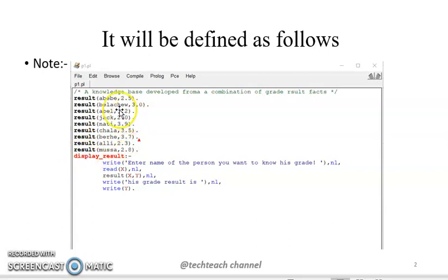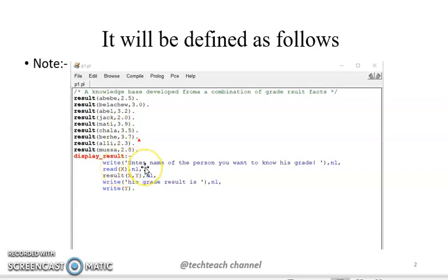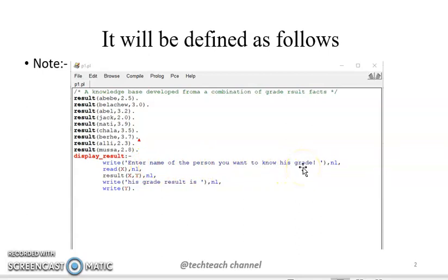Assume we have defined this knowledge base. The next question is: how can we consult our knowledge base by providing a kind of query from the keyboard? For example, the system will prompt us to enter the name of the person whose grade we want to know — it may be Abdeba, Bellacho, Ravel, Jack, Ali, or Musa, depending on our interest.